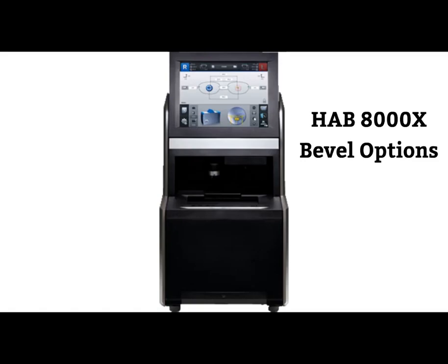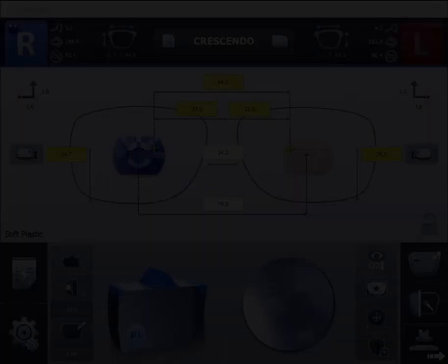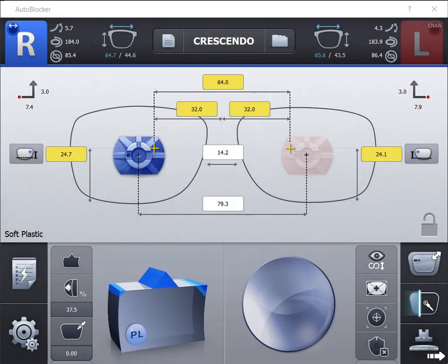HAB-8000X Auto Blocker Bevel Type Options. First option is the standard bevel, which is used for most standard full frames.